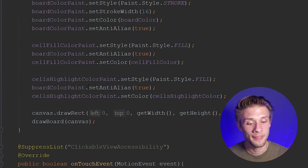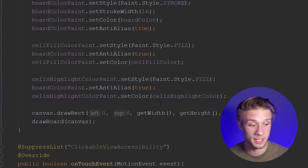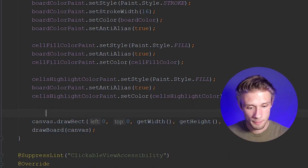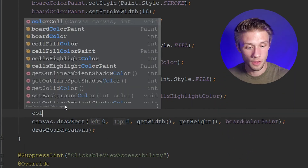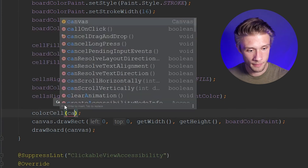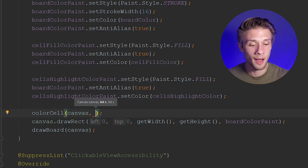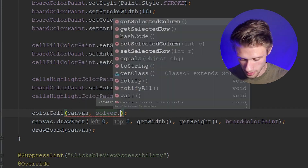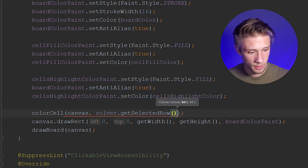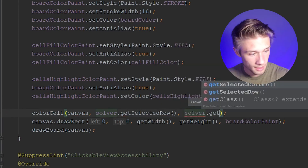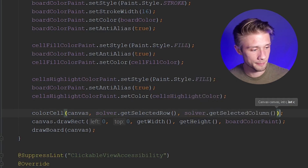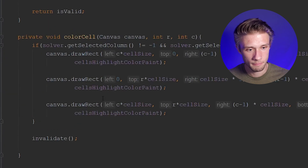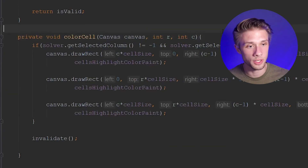We need to come back up to our onDraw method and actually draw those rectangles. So above where we draw our board, we type colorCell, pass in the canvas, then solver.getSelectedRow() and solver.getSelectedColumn() for the row and column arguments. And we're good.